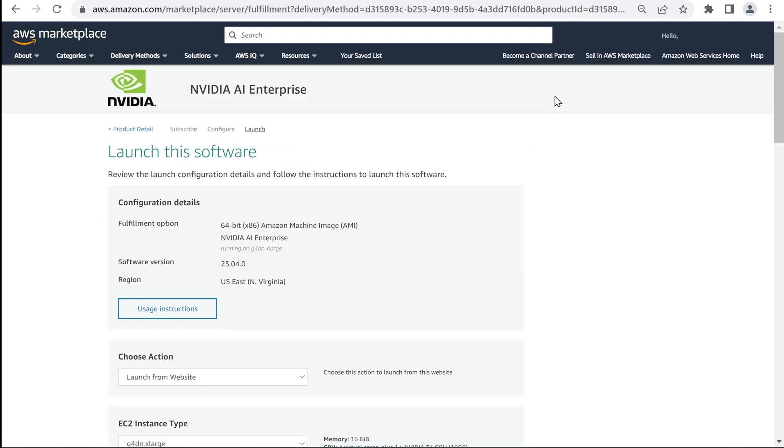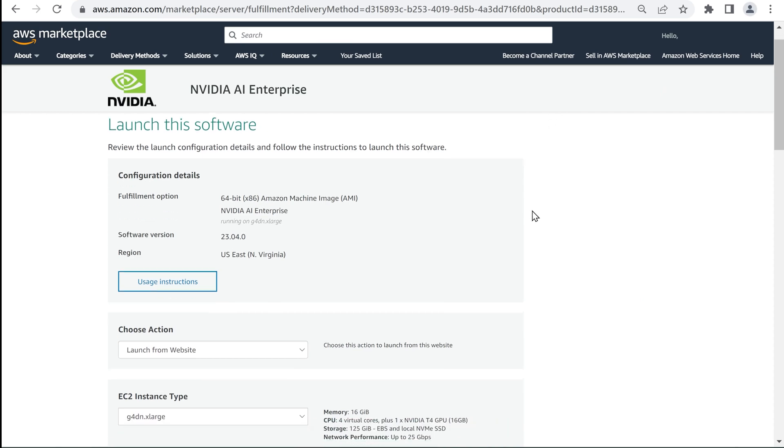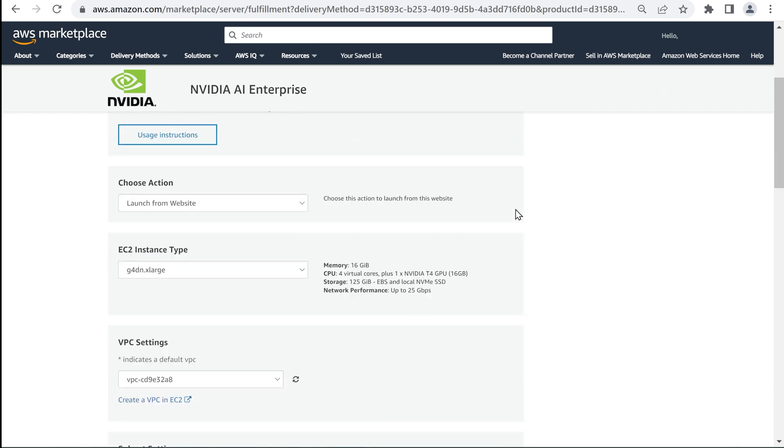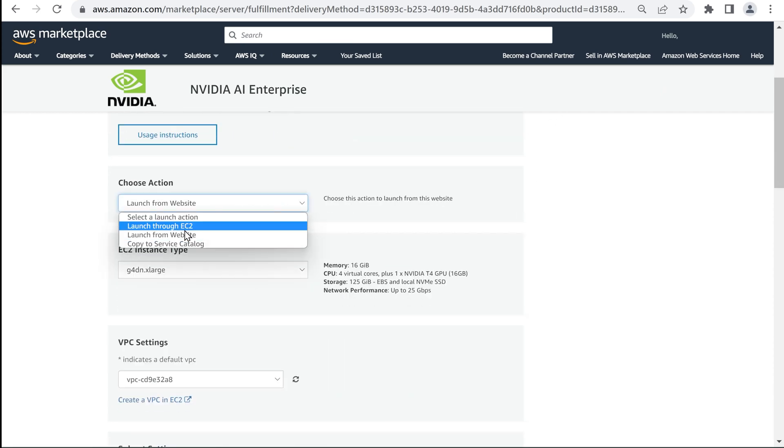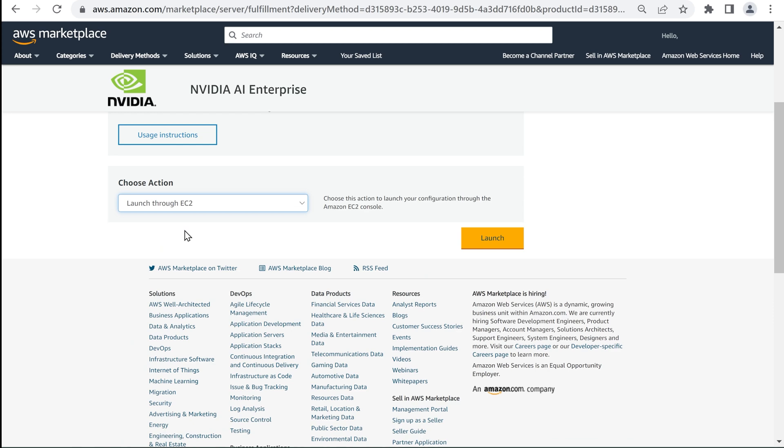Next, choose the action to launch your configuration. Here, we'll launch through the Amazon EC2 console. Click Launch.